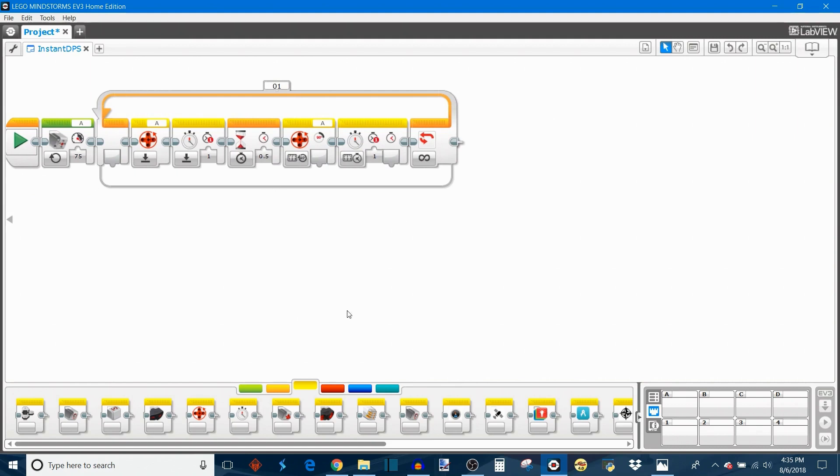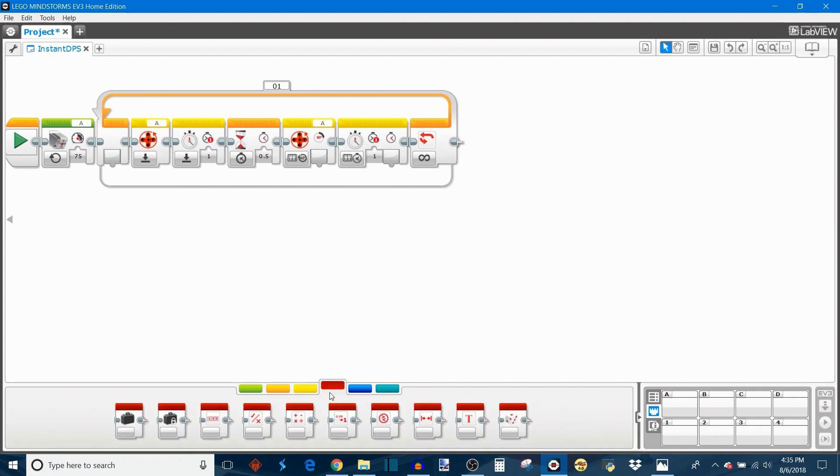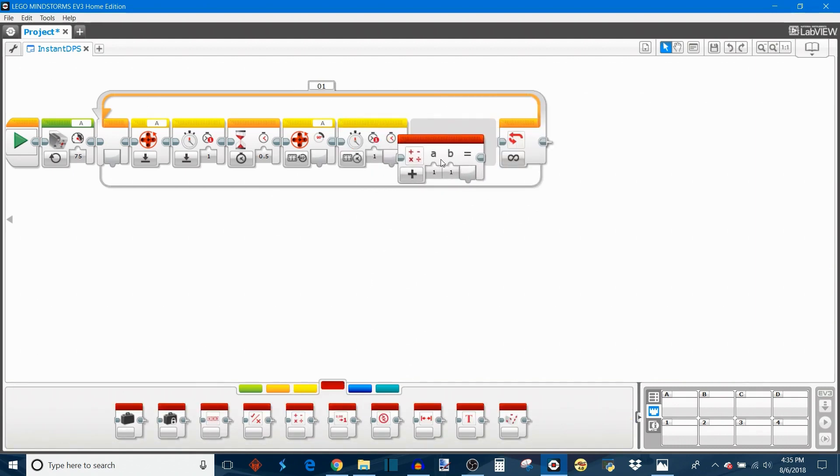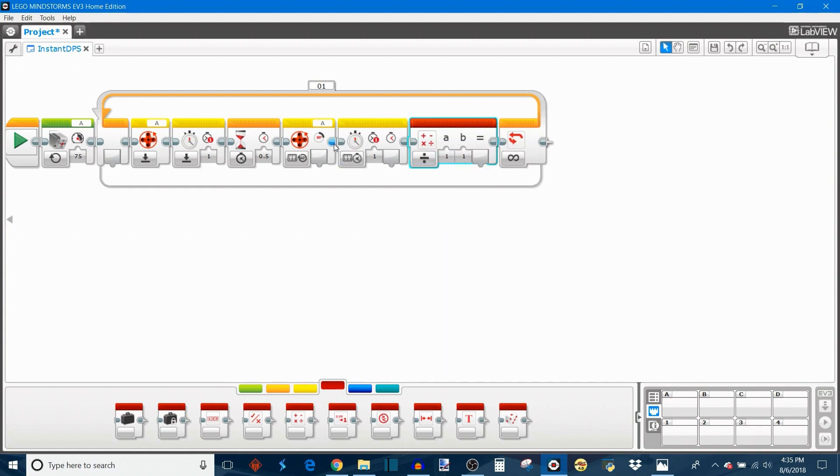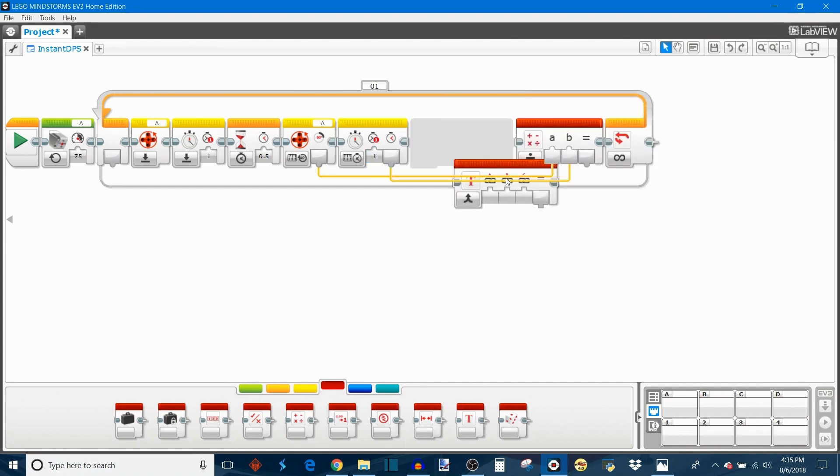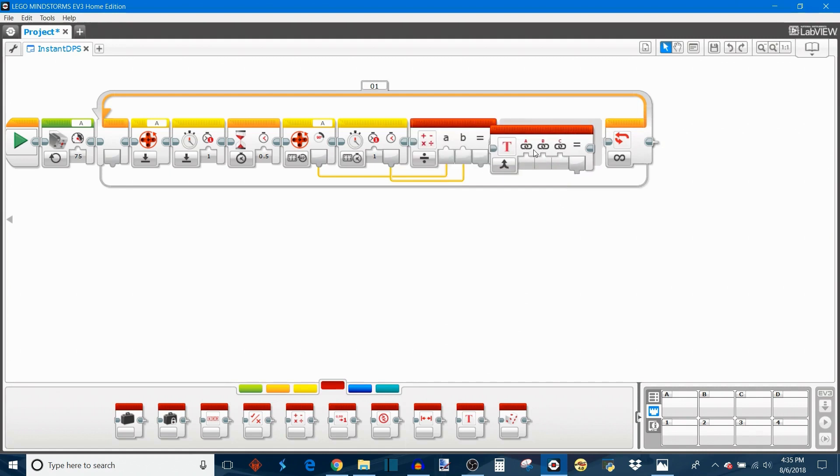Then what we're going to do is take out a math block, set that to divide, and we're going to divide the number of degrees by the number of seconds—hence degrees per second. Take out a text block so we can display this to the EV3, so type in the label you want to display alongside the speed information.